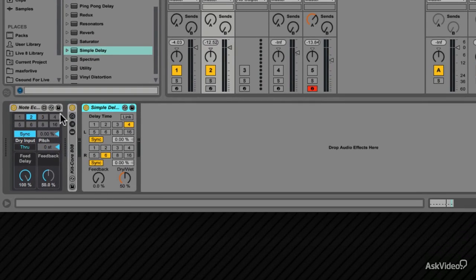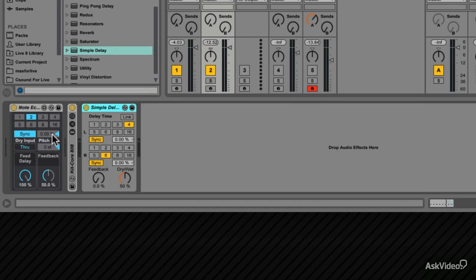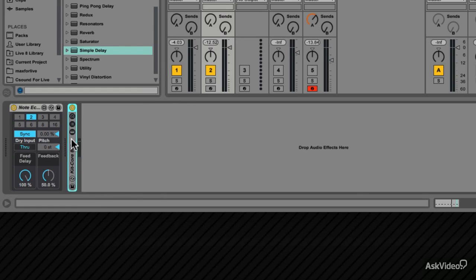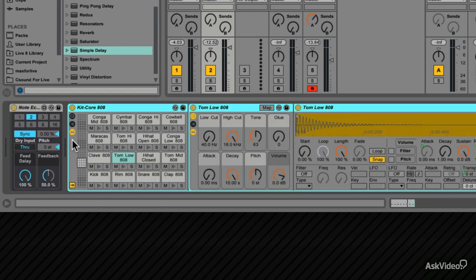These are the delay times for the MIDI, as opposed to here, where these are the delay times for the audio. You can sync the MIDI note echoes, you can offset the timing, and you've got feedback parameters. So just delete the Simple Delay and expand the view of the instrument.